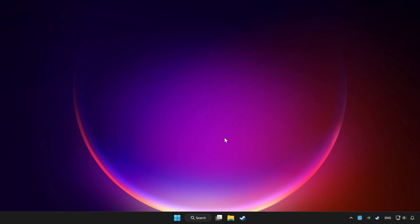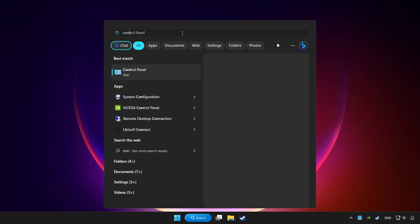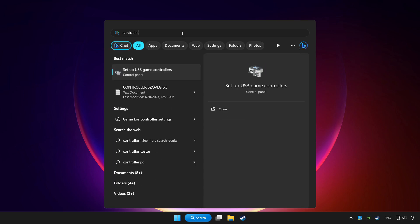Click the search bar and type controller. Then click set up USB game controllers.